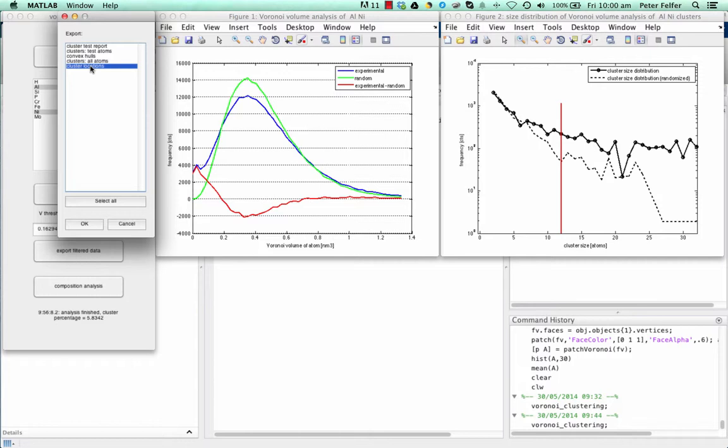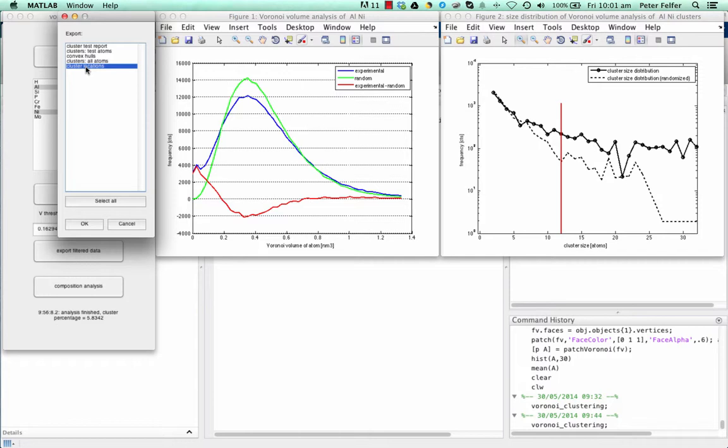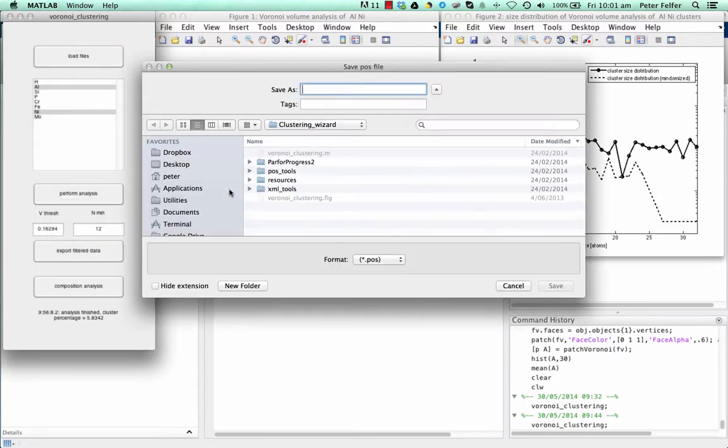As a last thing, you can export the cluster locations. What that means is that for each cluster, the centroid is calculated, and we export the positions of these cluster centroids. This gives you the opportunity to calculate statistics about the cluster distribution. It can also be used for reconstruction purposes. You can guide your reconstruction if you have a metal where you have small precipitates. Usually, the distribution of the precipitates is isotropic. So, you can have a look if the distribution of your clusters is isotropic. Or if they're further apart in X, Y, than in Z, then you know your reconstruction is incorrect. For now, we'll just go with the cluster test atoms. We'll export that.